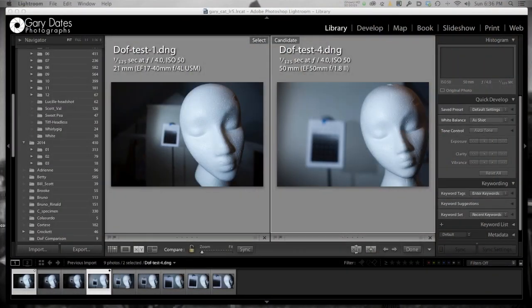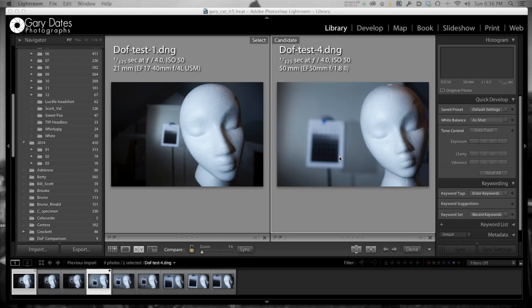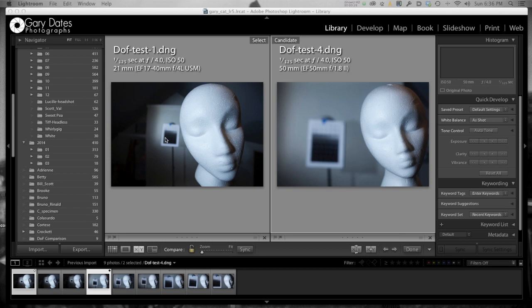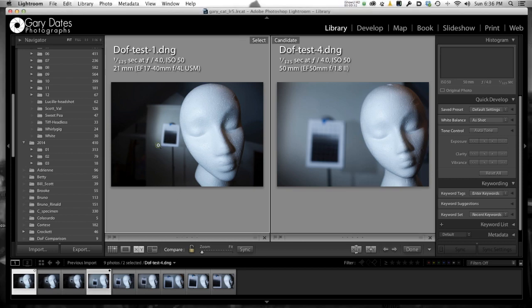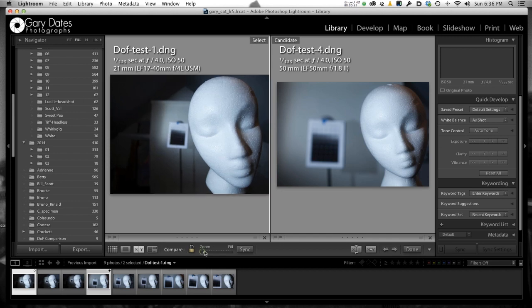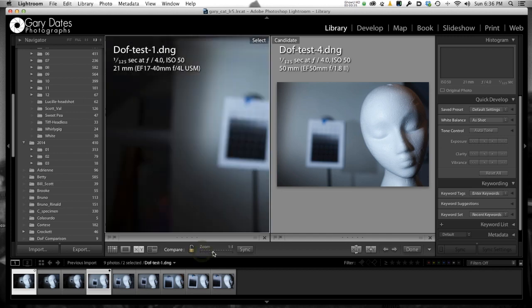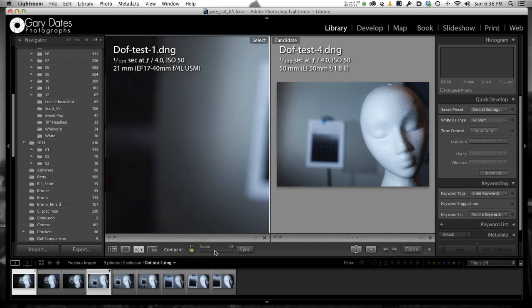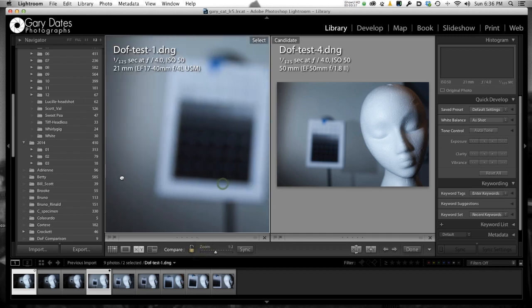What you're looking at, at the moment, is the 20 millimeter at f4 and the 50 millimeter at f4. So you can see that at 20 millimeters, there's a significant amount of distortion, especially front to back distortion. Look at how much farther away the rear object looks at 20 millimeters than at 50. But what I'm interested in is the amount of blur here as compared to here.